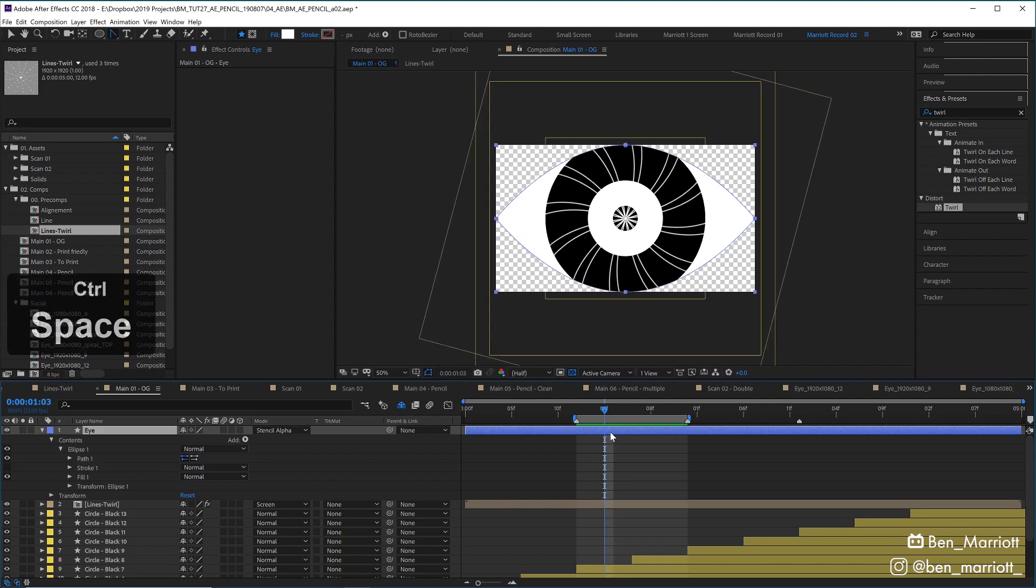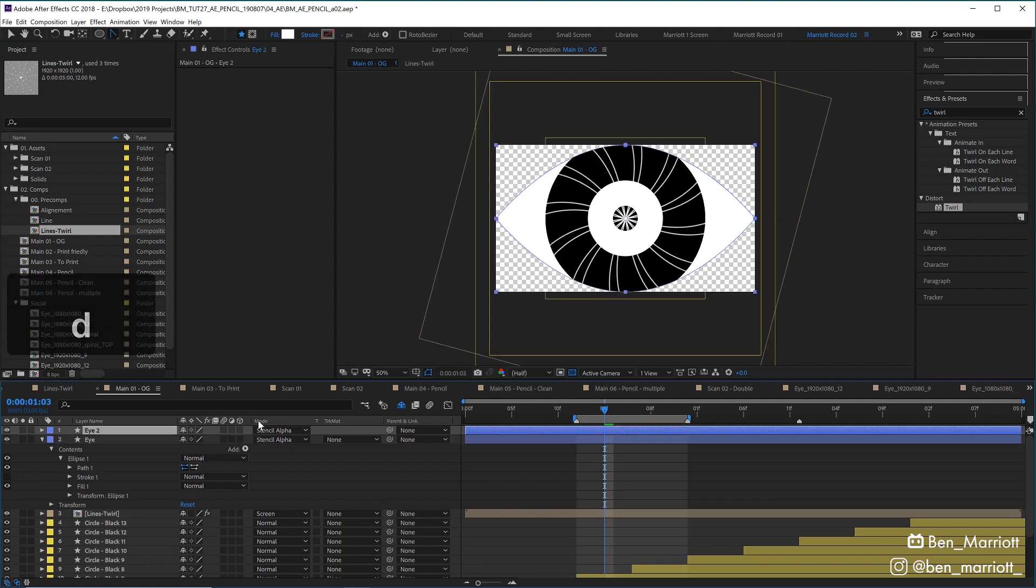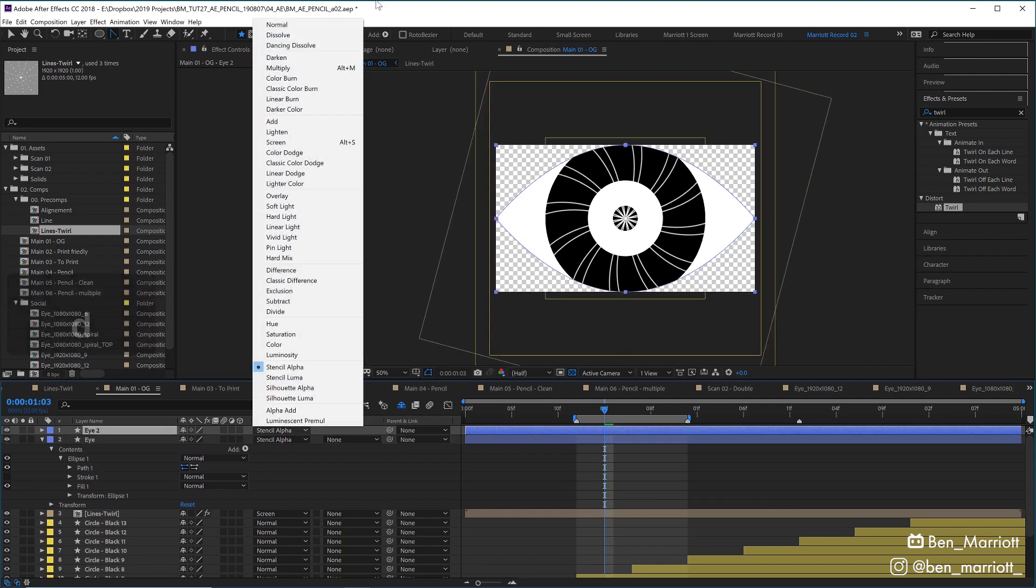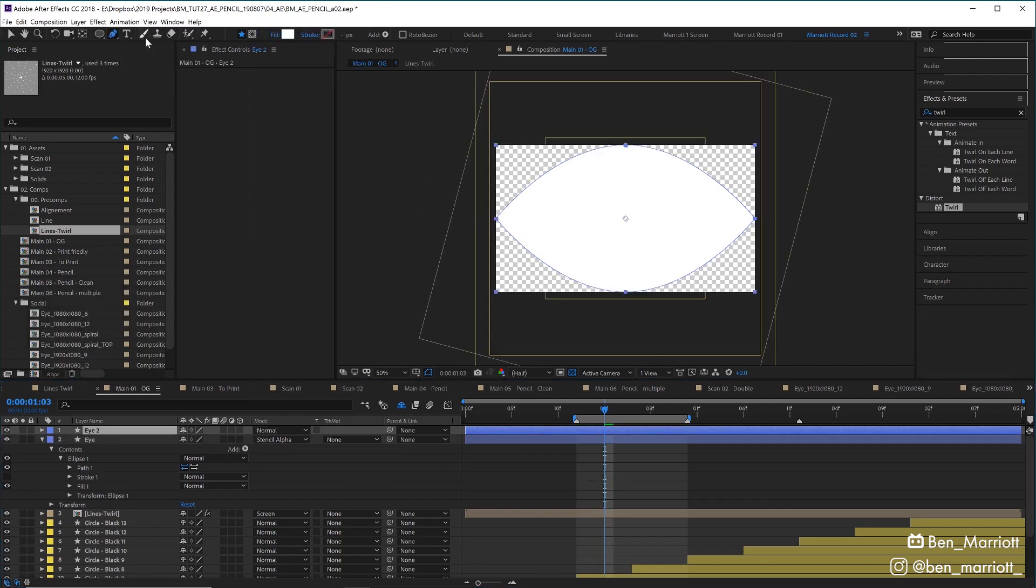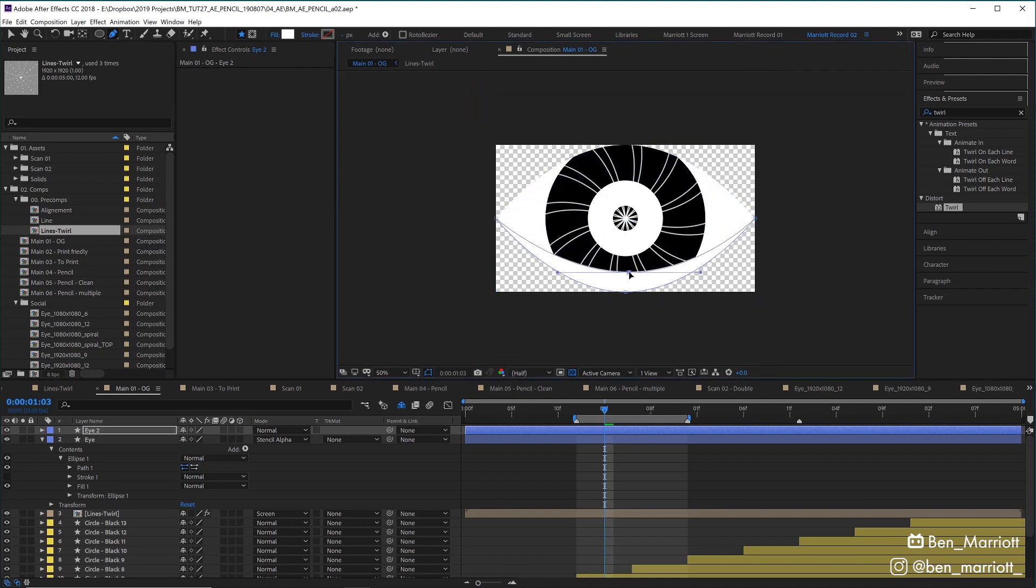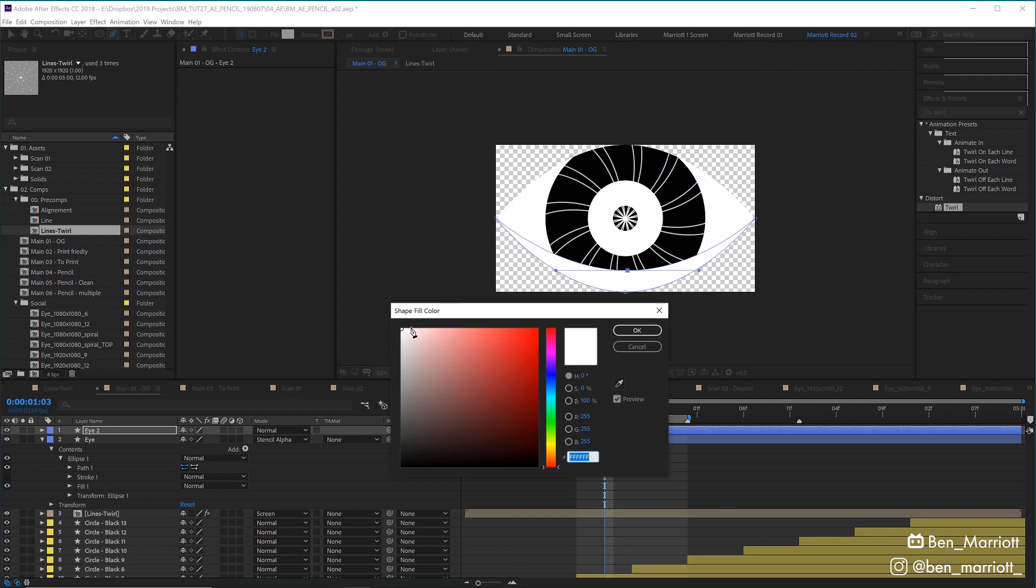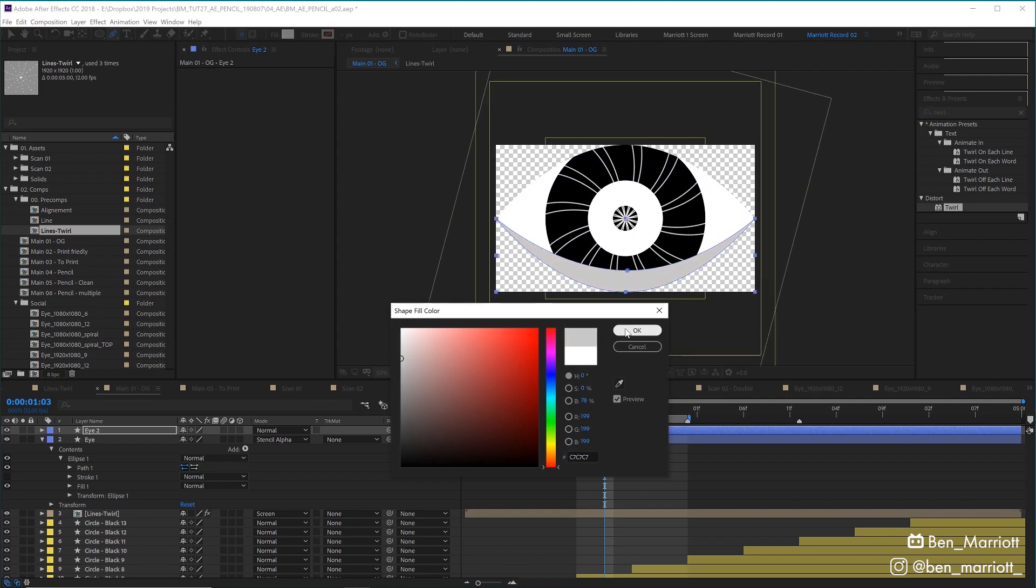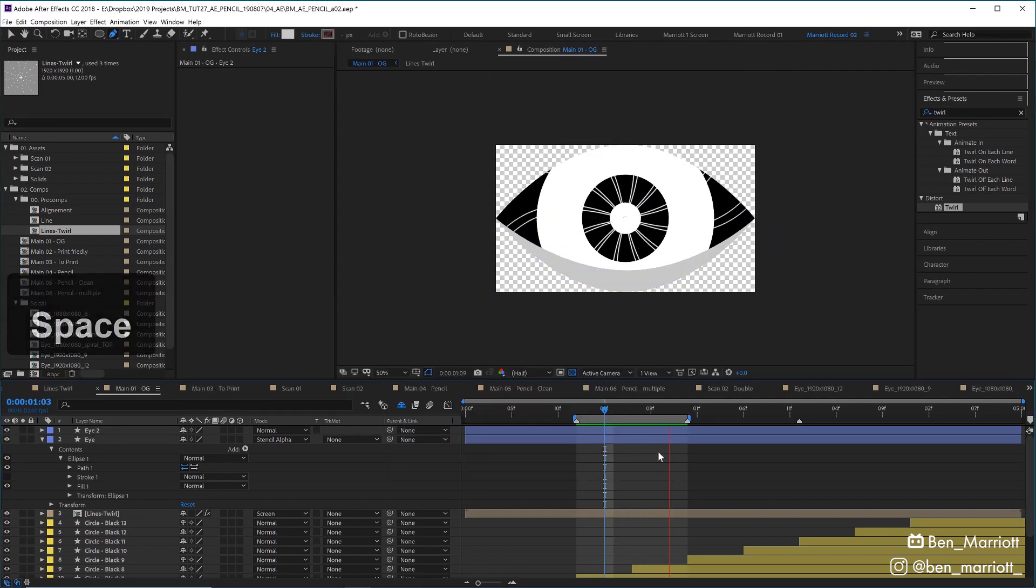Let's duplicate that again and change the blending mode back to normal. Go back to our pen tool and I'm going to adjust this top handle and drag that down to create a nice eyelid. And I'm going to fill that with some gray. And now our base animation is complete.